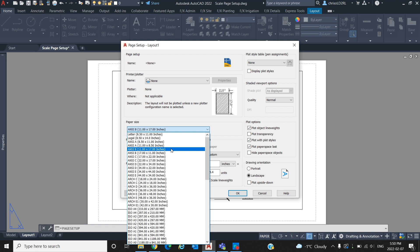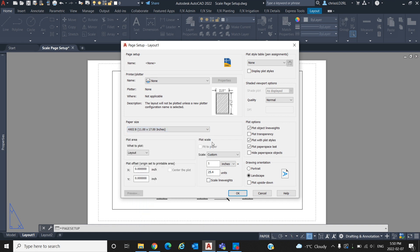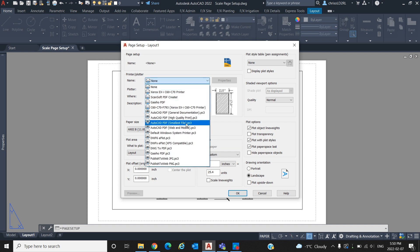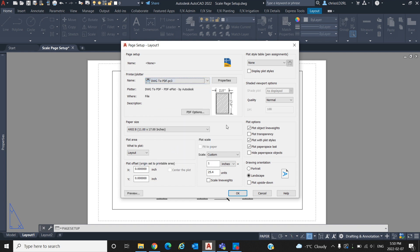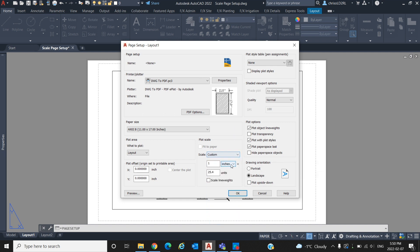We also want to print this drawing as a PDF, so in printer and plotter we are going to select DWG to PDF, as this is the standard drawing to PDF plot. For the plot scale, if you are working in metric units, set it to millimeters as we have it here, if you are working in imperial, set to inches, and keep it 1 to 1.